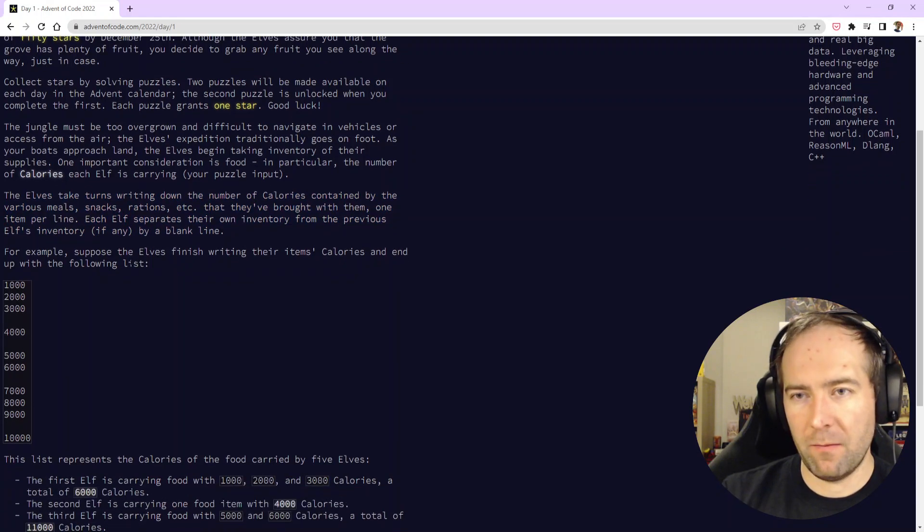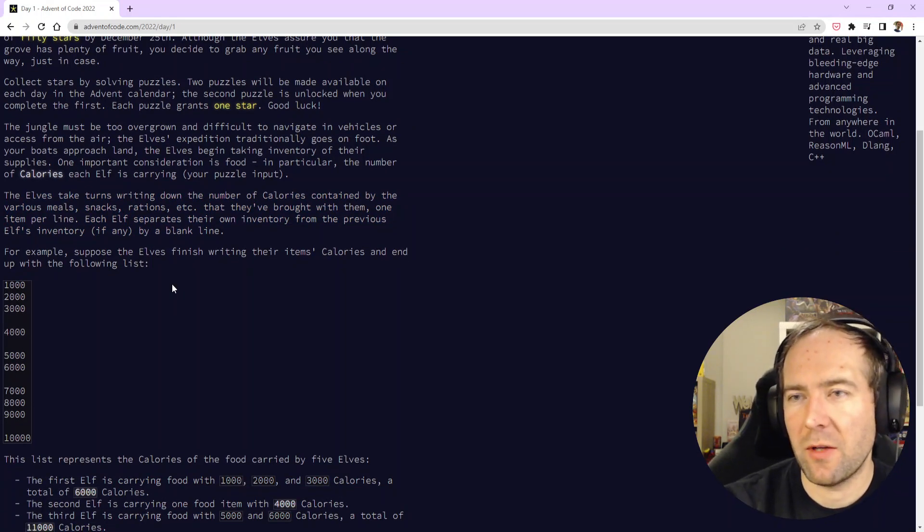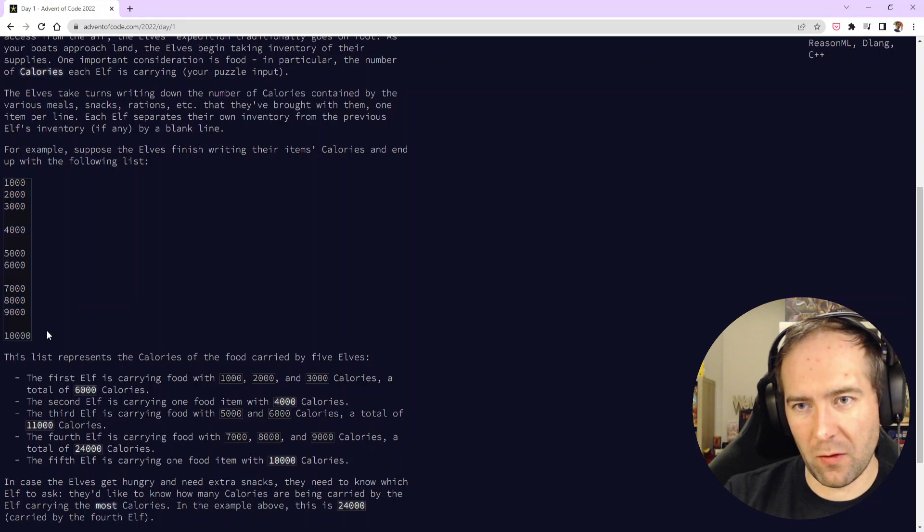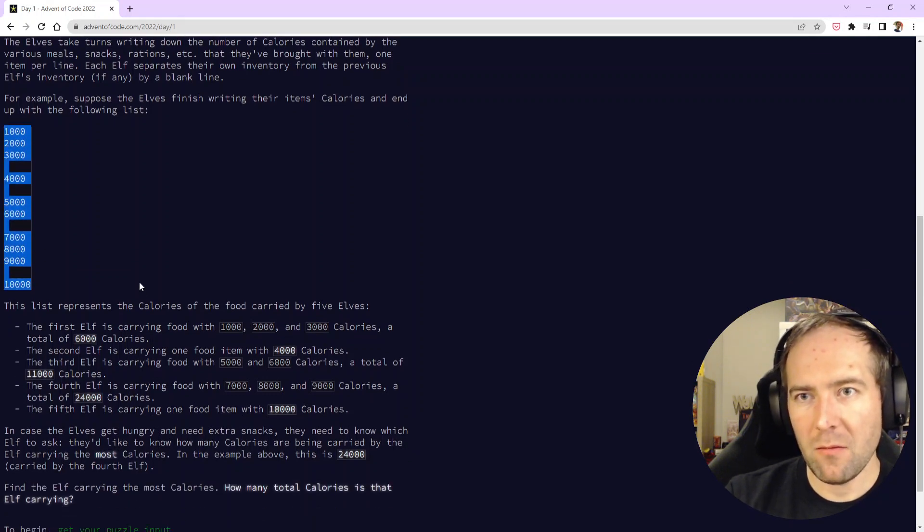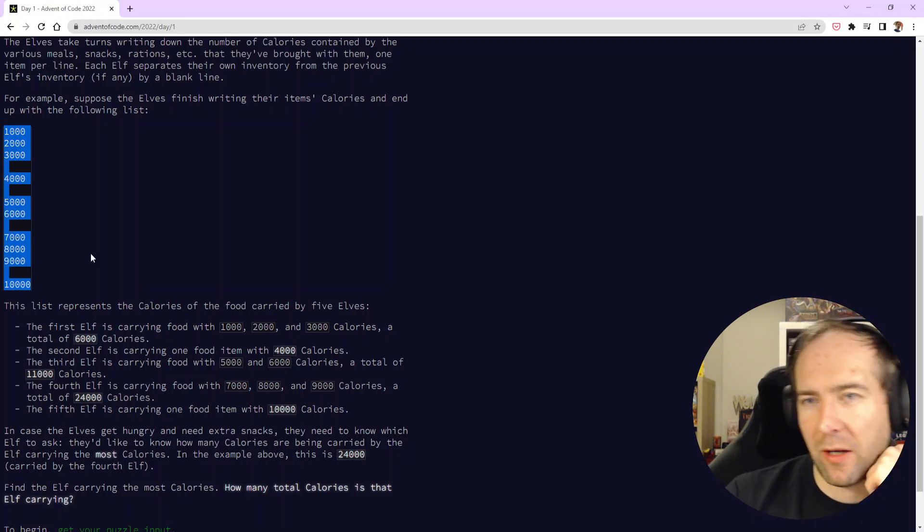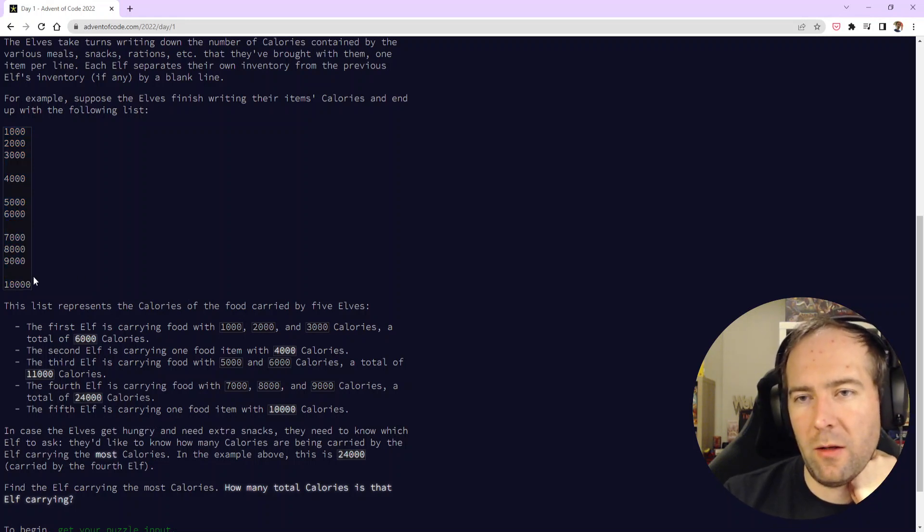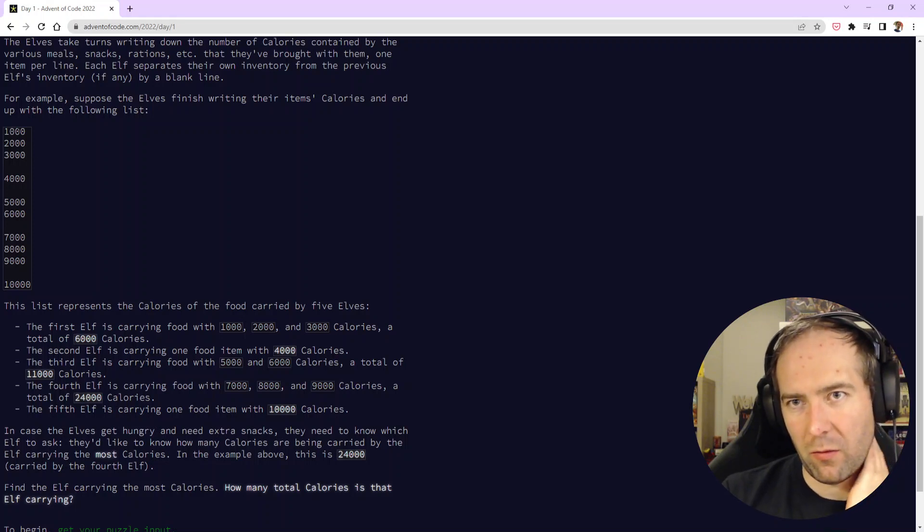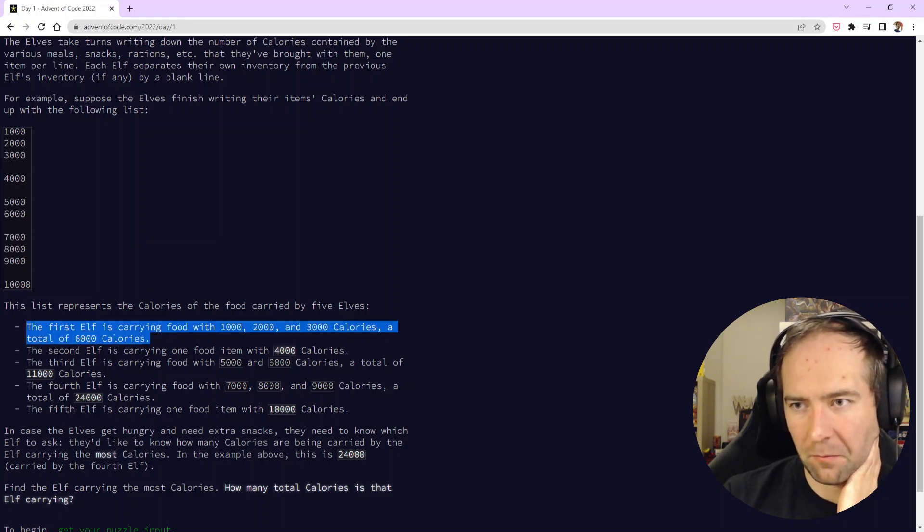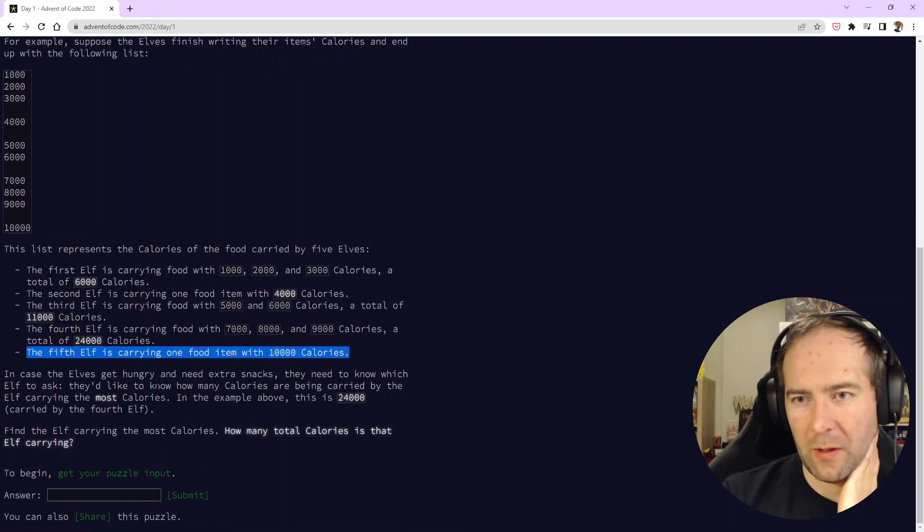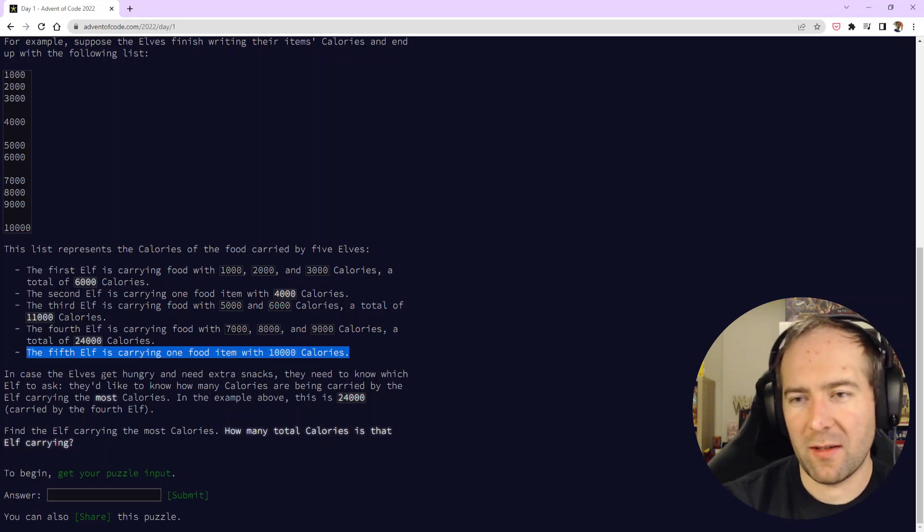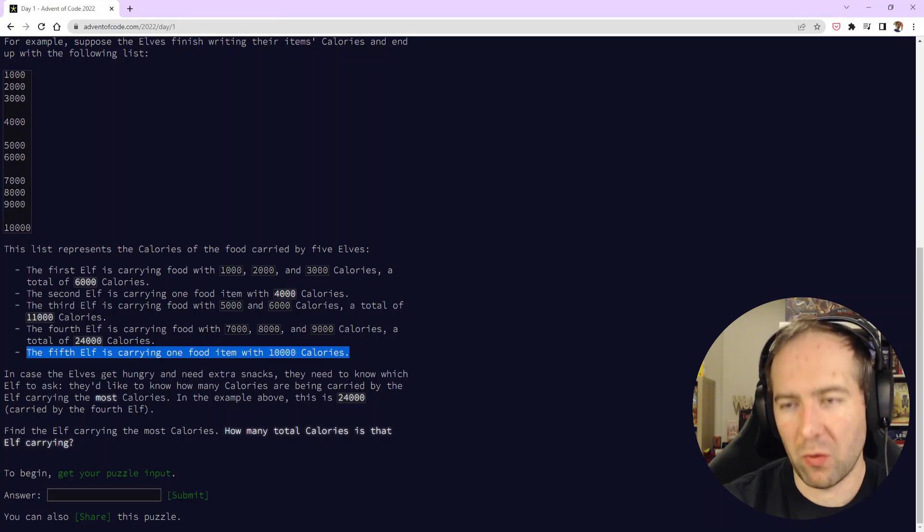For example, suppose the elves finish writing their items calories and end up with the following lists. We get a list of numbers and some white lines in between. This example represents the calories of the food carried by five elves because there's one, two, three, four, five groups of numbers separated by an empty line. The first elf is carrying food totaling a certain amount. In case the elves get hungry and need extra snacks, they need to know which elf to ask.